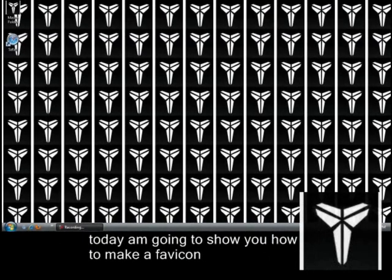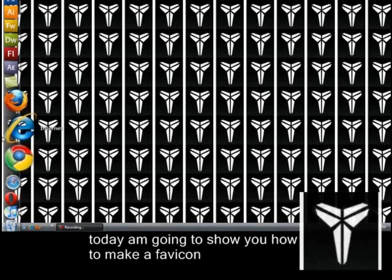Hey YouTube, this is Archana Eugene here today. Today I'm going to be showing you how to make a favicon. A lot of people have been telling me it's a 'favicon' but it's not — it's a 'favicon.' I Googled it and it means 'favorite icon.'